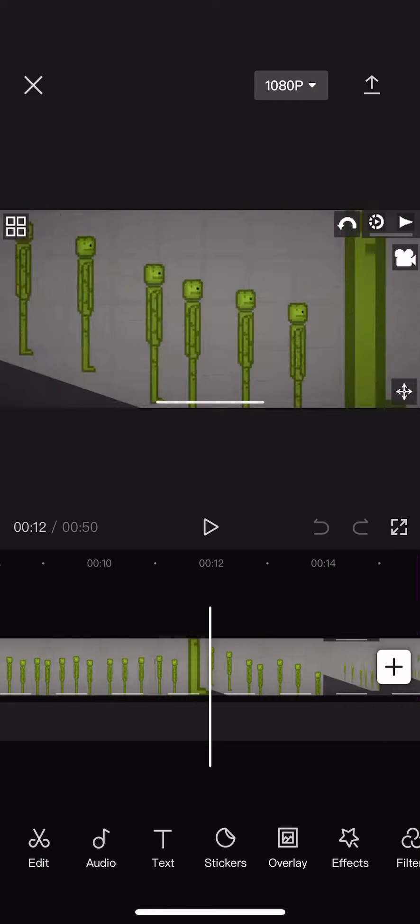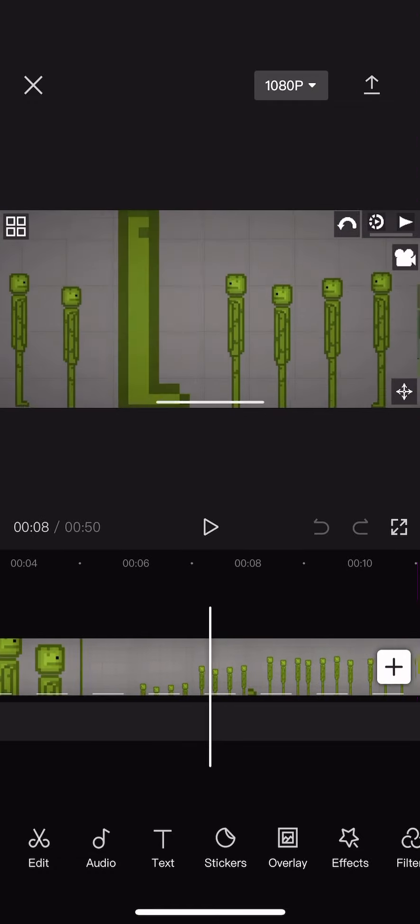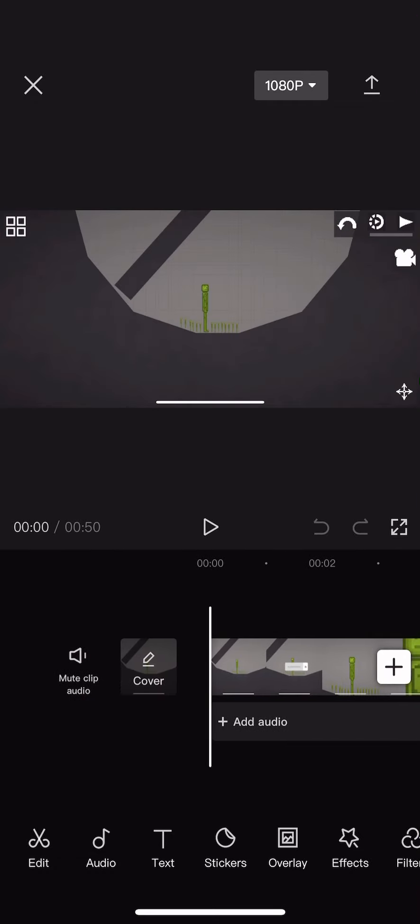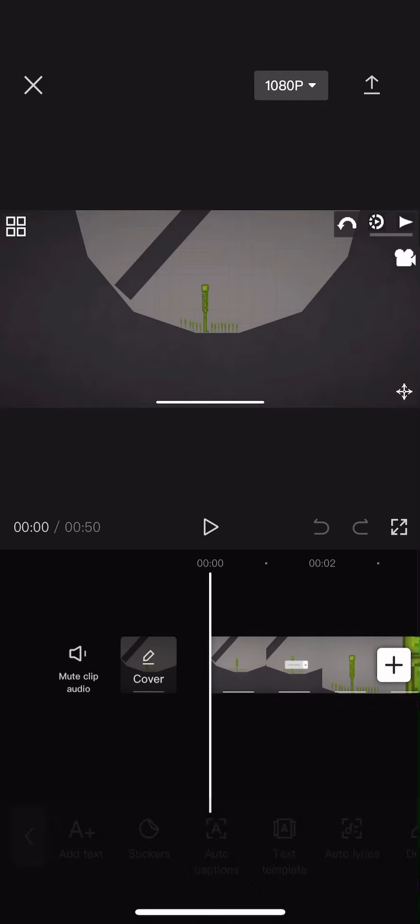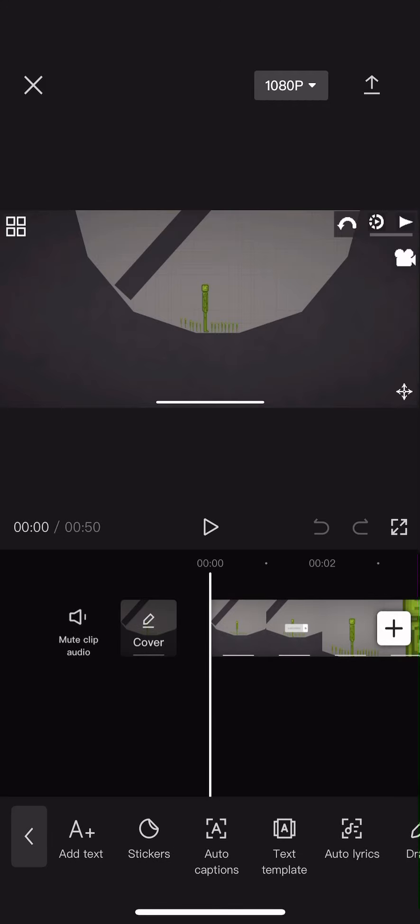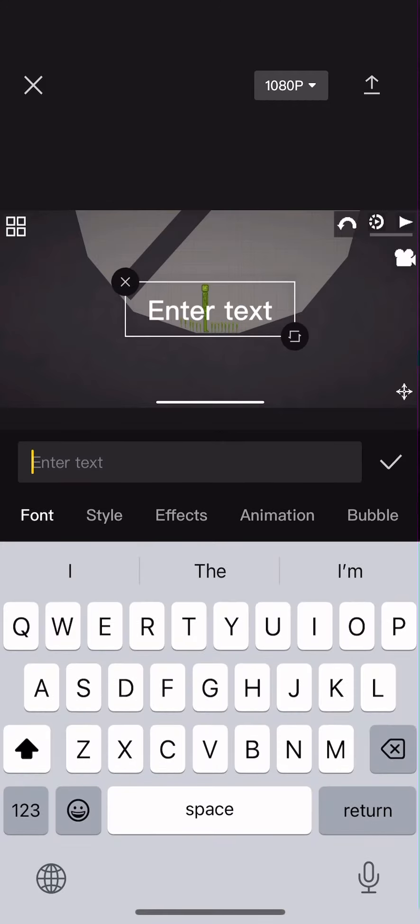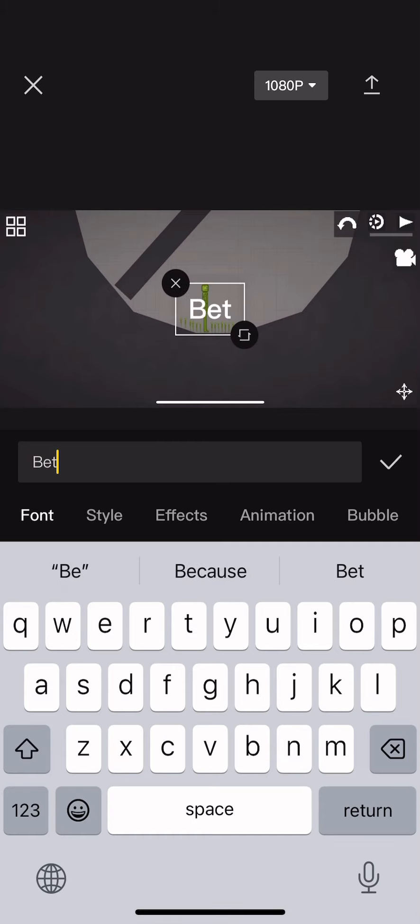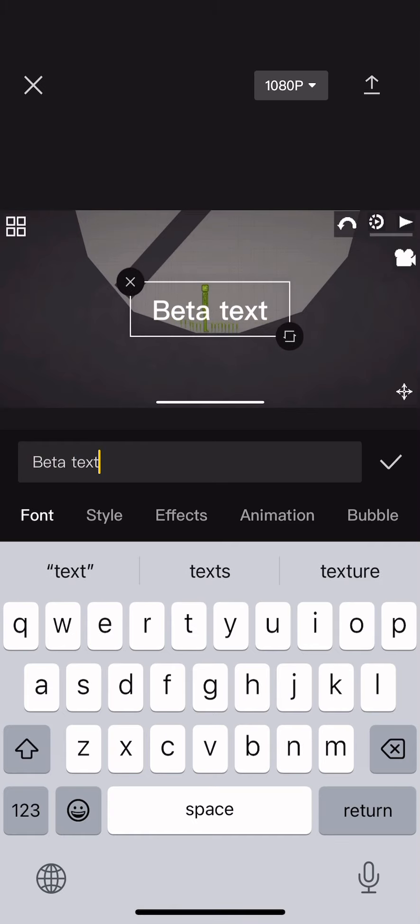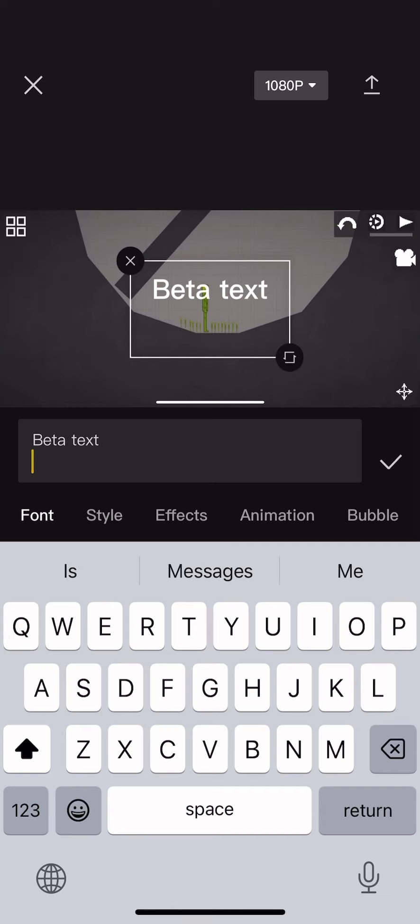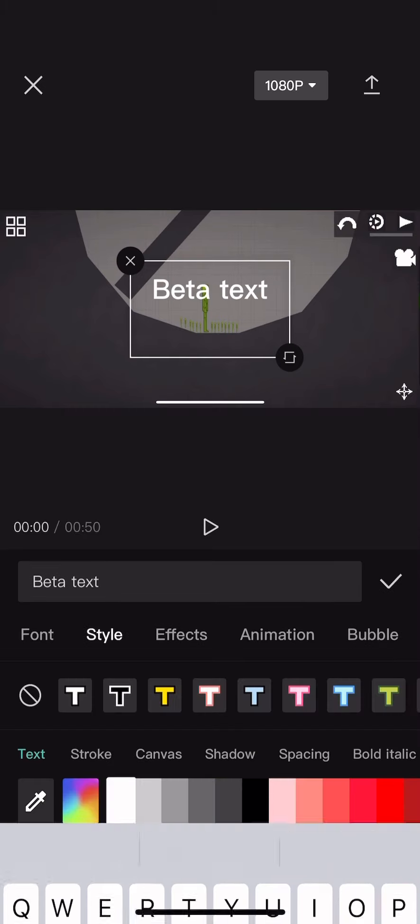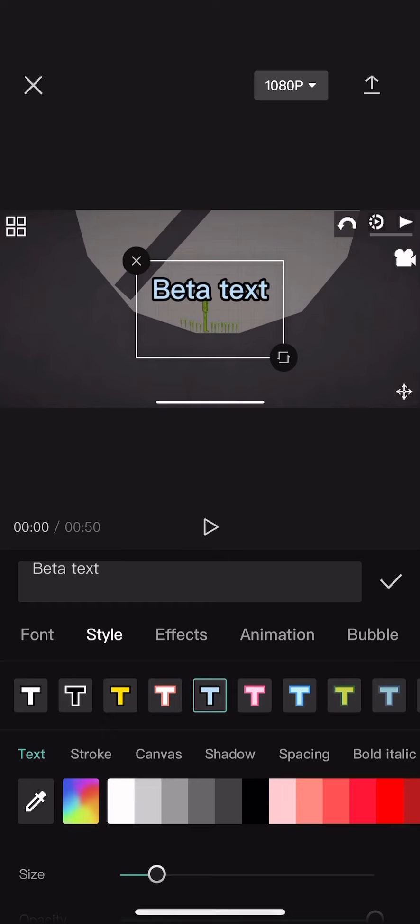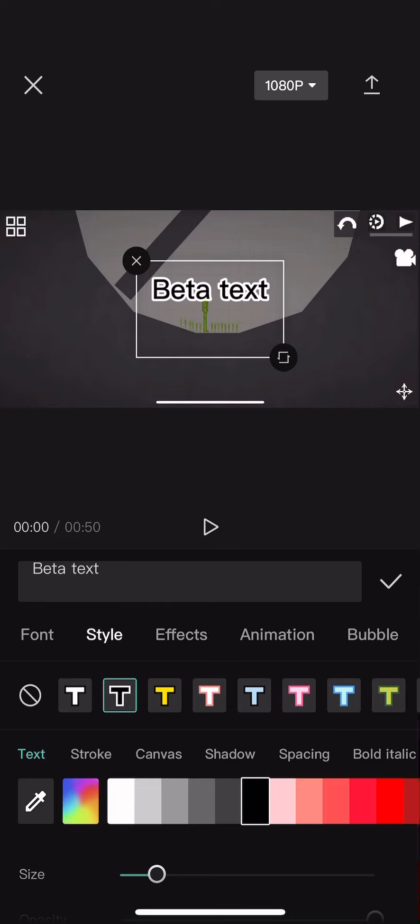Now I'm going to show you how to use the text first. To use text, you've got to click add text. When you click it, type in whatever. I'm just going to type in beta text. Then you've got to press style and you can have as many styles as possible.